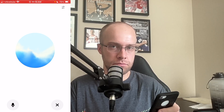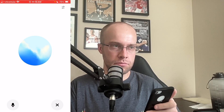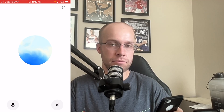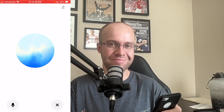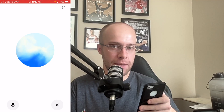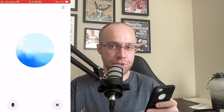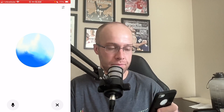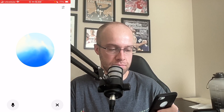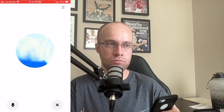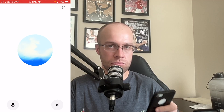Hey ChatGPT, can you be a real-time translator from English to Spanish? [ChatGPT: Absolutely. Go ahead and say something in English and I'll translate it to Spanish.] Awesome. And could you also use a Spanish accent? [ChatGPT: Claro, sin problema. Adelante. Dime lo que quieres traducir.] Well, can you translate the following: My name is Ryan Dozer. I live in Iowa. I have a YouTube channel. Right now I'm recording a video on ChatGPT's Advanced Voice Mode. [ChatGPT translates into Spanish.]